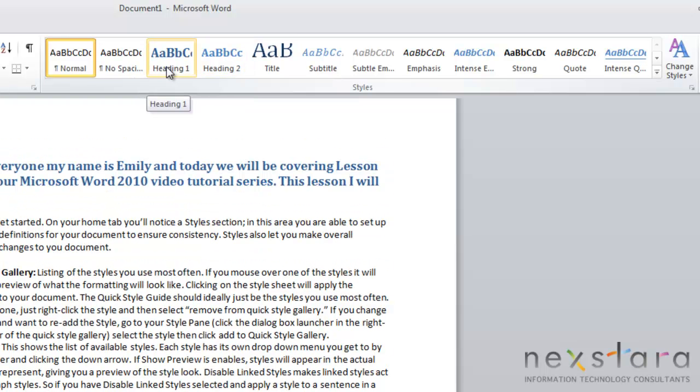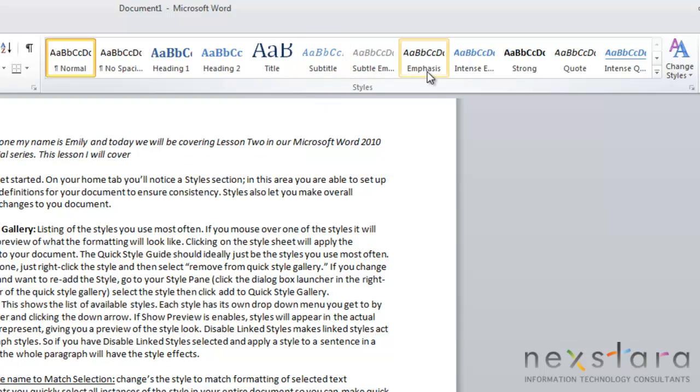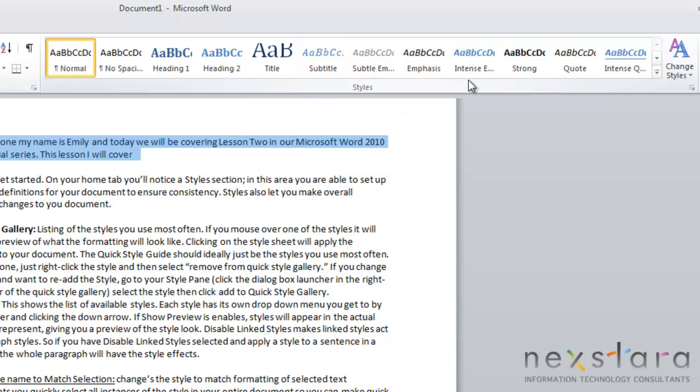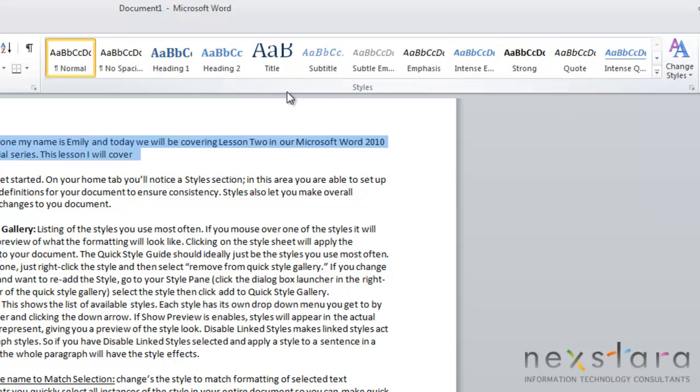For example, there's heading styles, some subtitle styles, there's italicized, bold, all kinds of styles like quotes, really whatever you want.